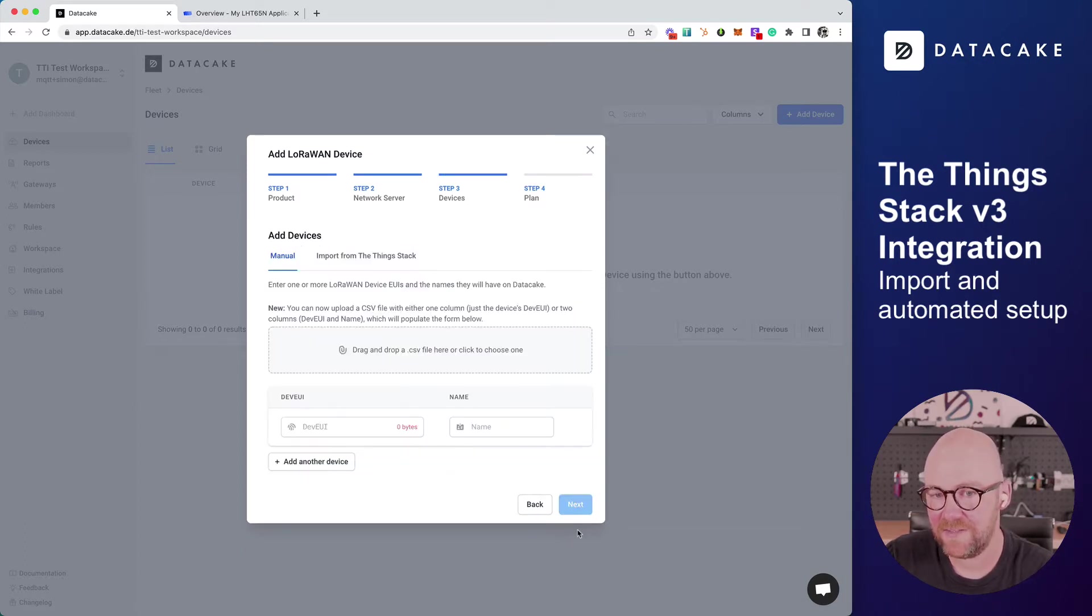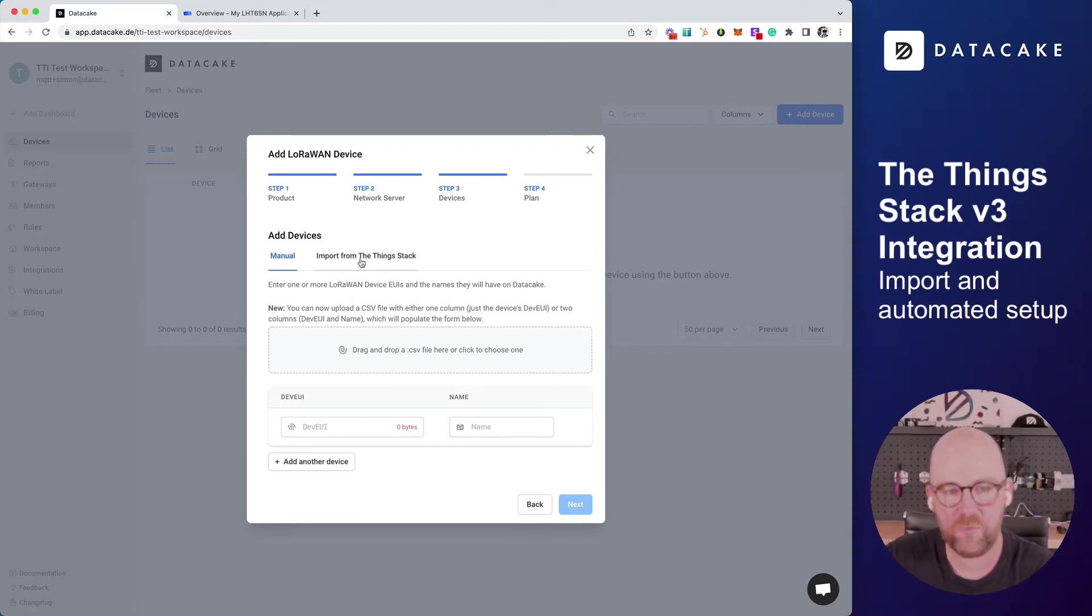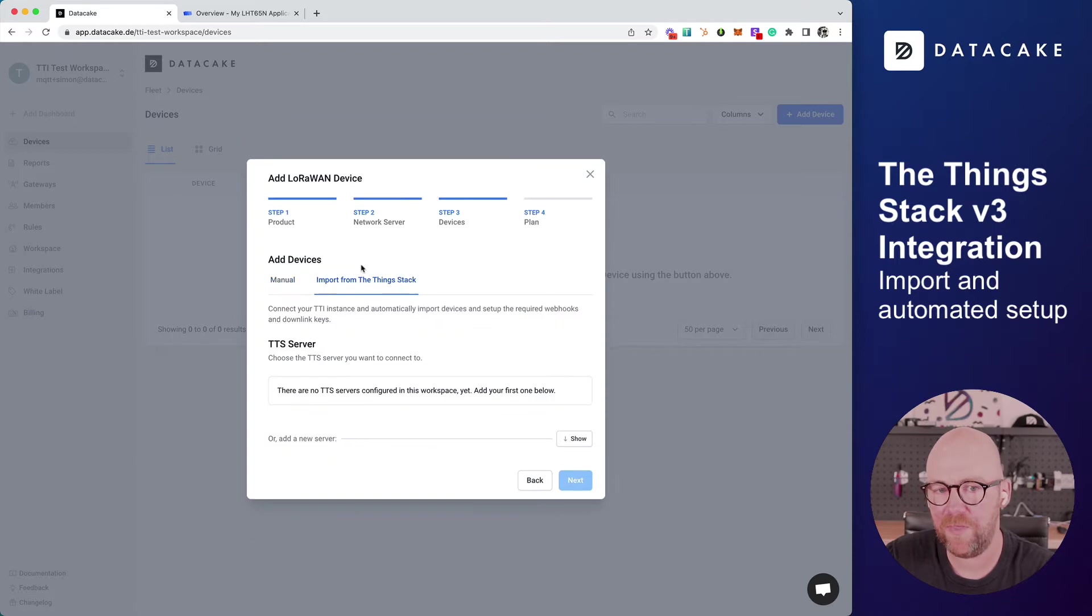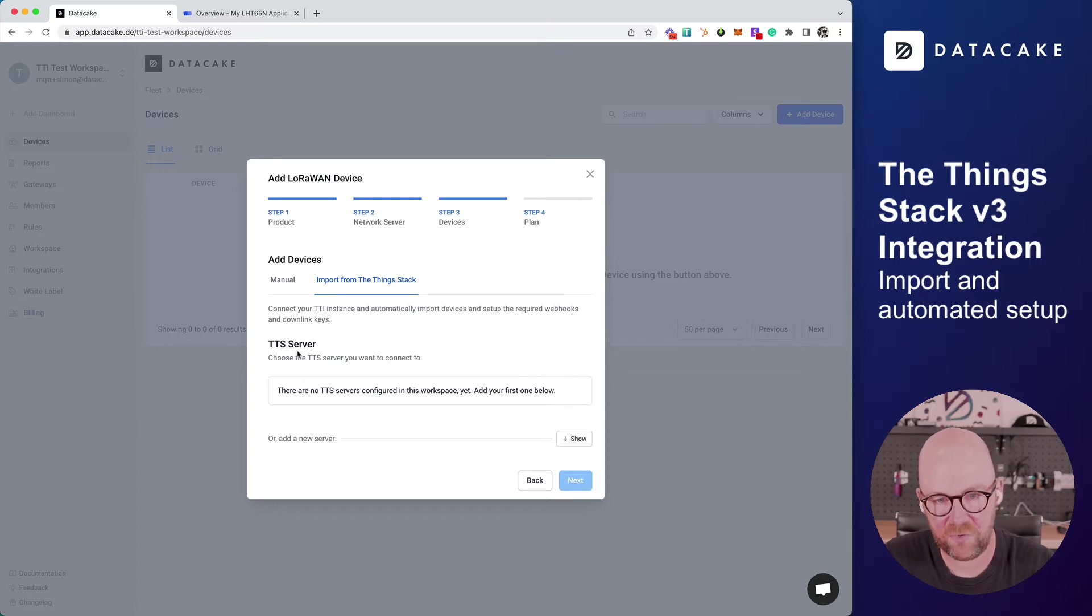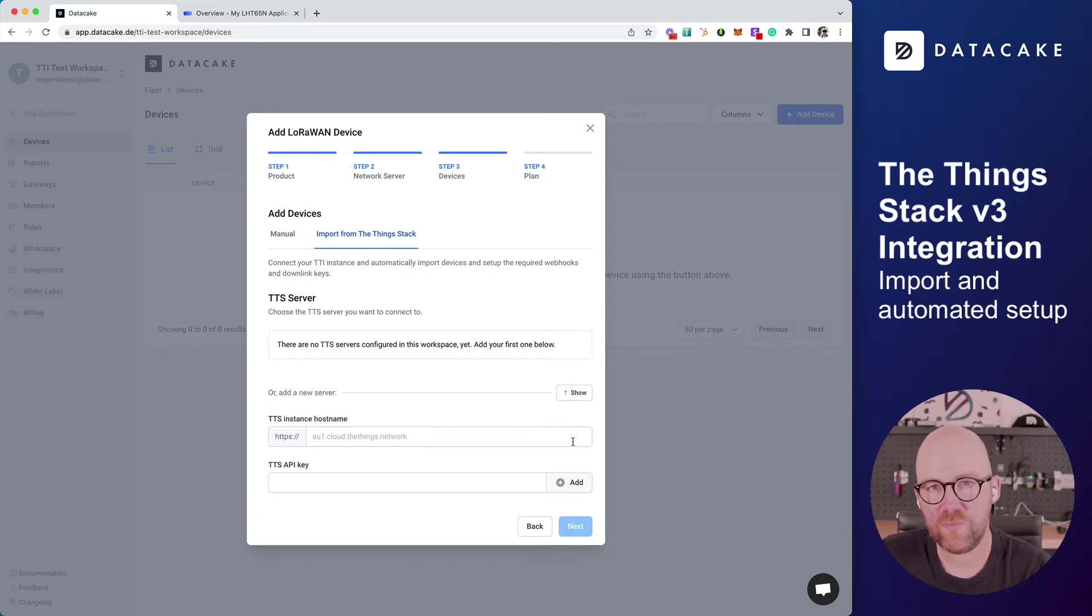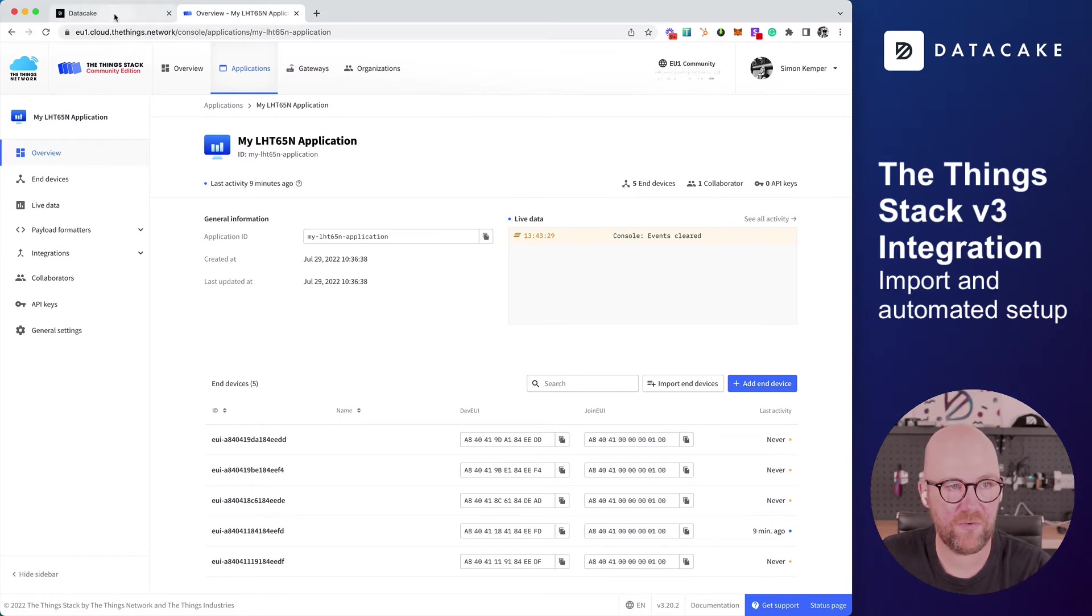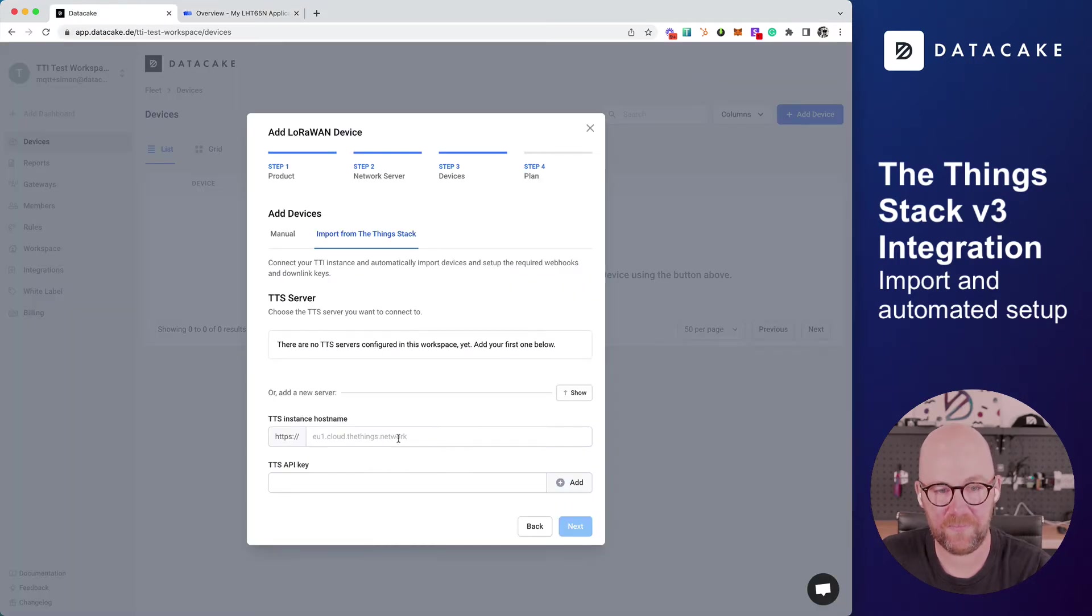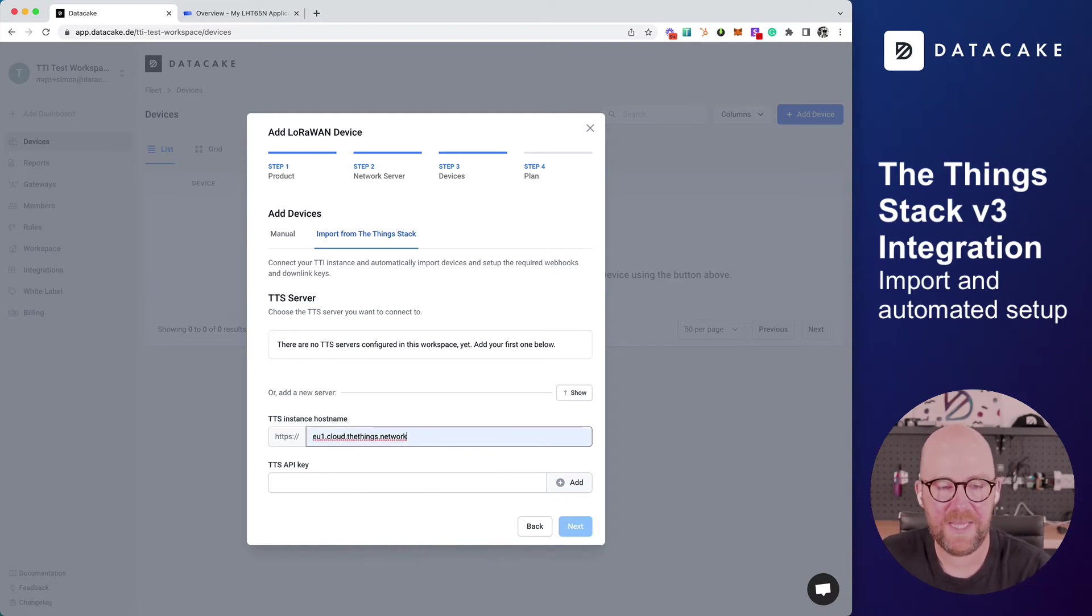In the next step, here are some things different. Before, you would need to manually enter the devices. This is not required anymore because we can import them from the Things Stack. To do this, we need to hook up the Things Stack server to DataCake workspace by clicking on the Show button. Now we need to provide the instance hostname, which is the server address EU1.cloud.things.network, and also we need to provide an API key.